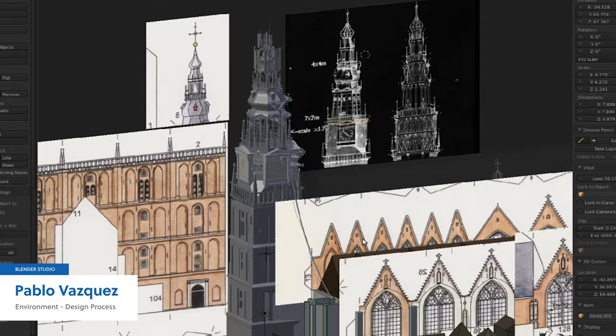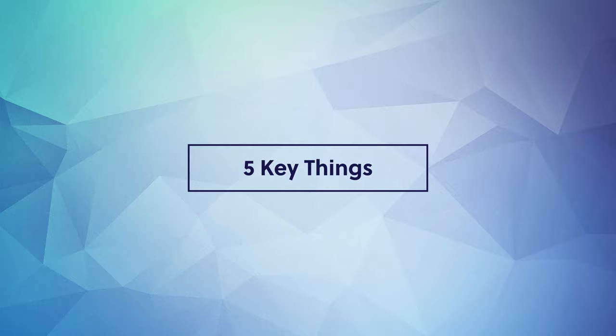I get it, building a 3D model from 2D references can be a daunting task. And if you're like many of my students, you're probably asking yourself, where do I even start? So today I'm going to share with you the five key things you need to know to start creating a 3D model from 2D references in Blender.